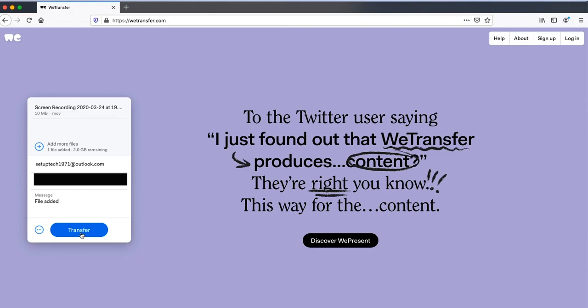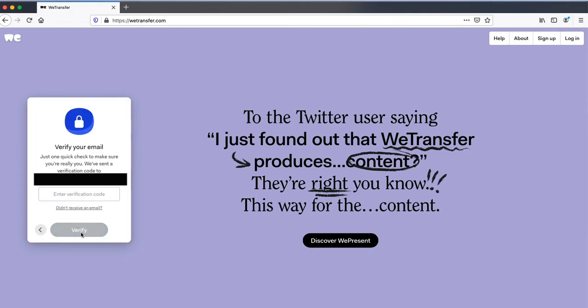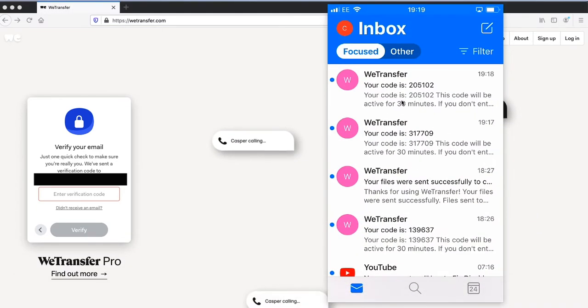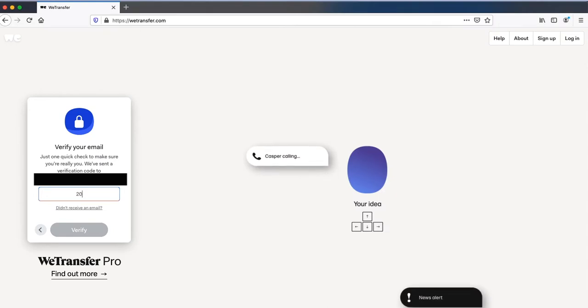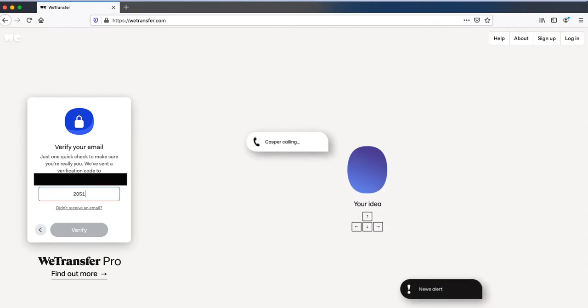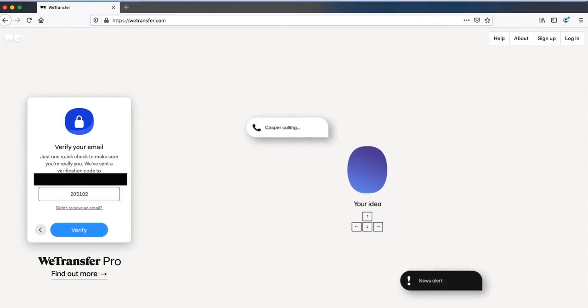When you are ready to send the file, click on transfer. You will receive an email with a verification code to your email address. Enter the code and click verify.